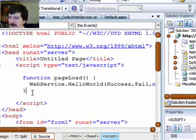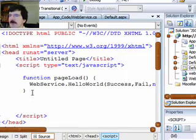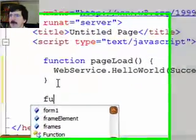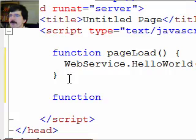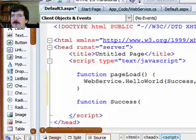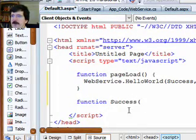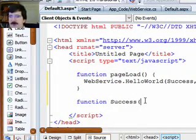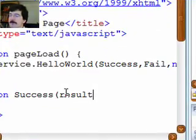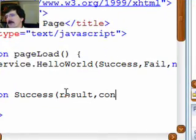The other function that you're going to need, we've already alluded to here, is a function for the success. And the success function takes two parameters. The first parameter it takes is result. And the second one it takes is a context.